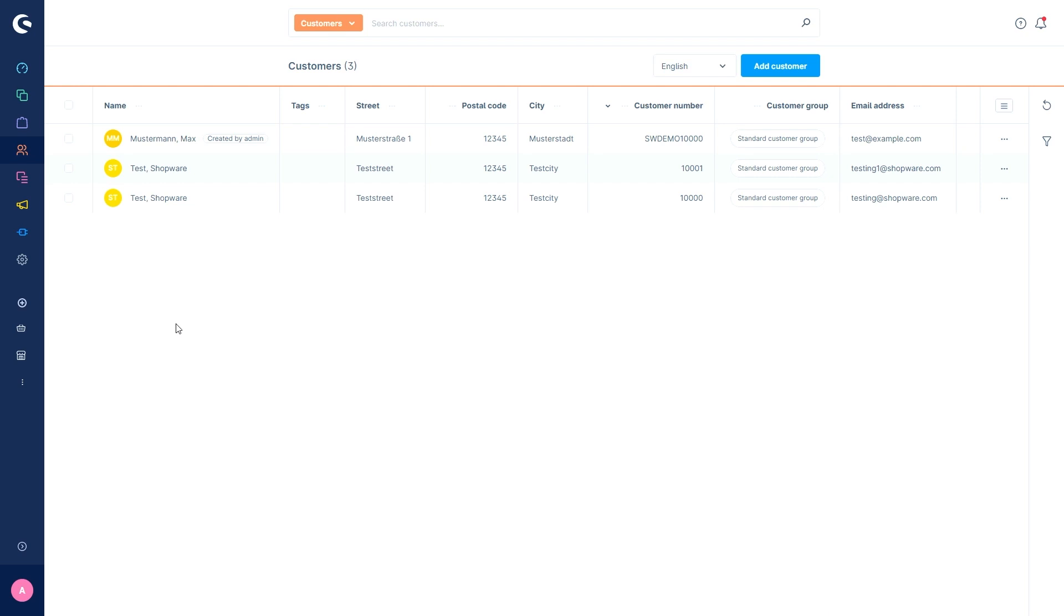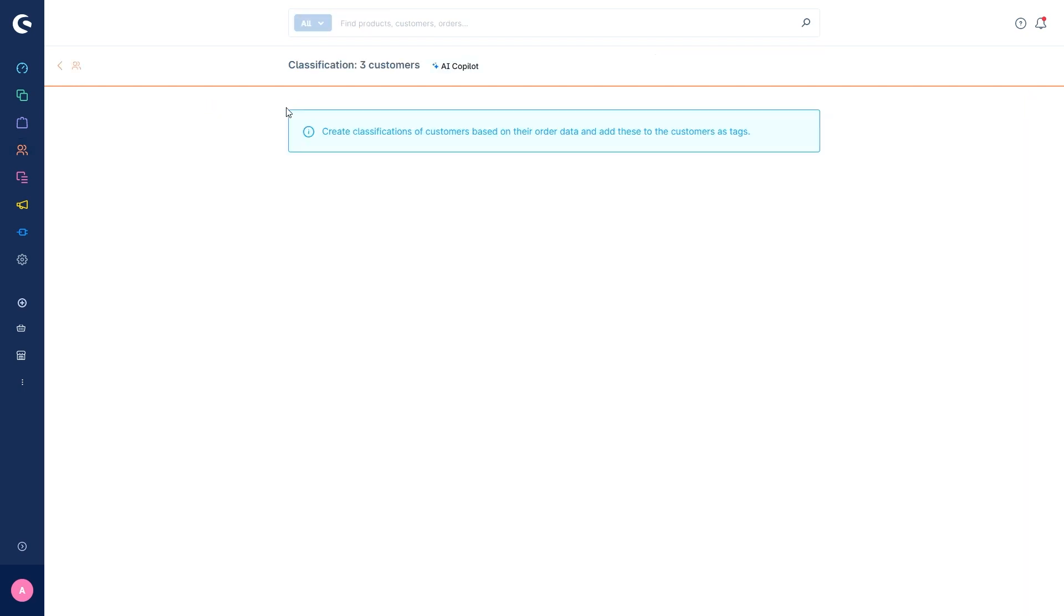To start the classification of customers, first select all customers in the customer overview that you want to have classified and click classify. In the field general content, you can now optionally add further information to your classification. This can be the purpose of the classification, the marketing campaign for which it is to be used, or the evaluation reason. The AI will then create automatic classifications based on this field and the selected customer data.